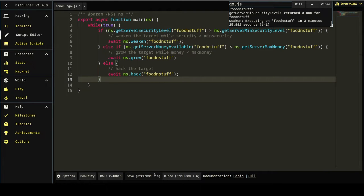And this is your standard weaken grow hack loop. Your basic bare bones hack script.